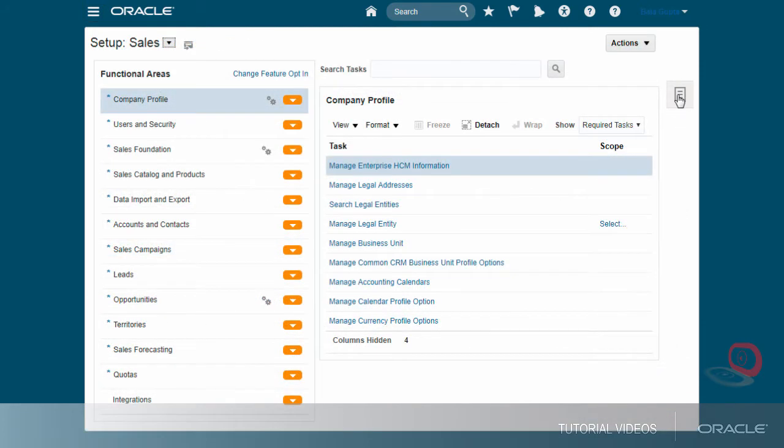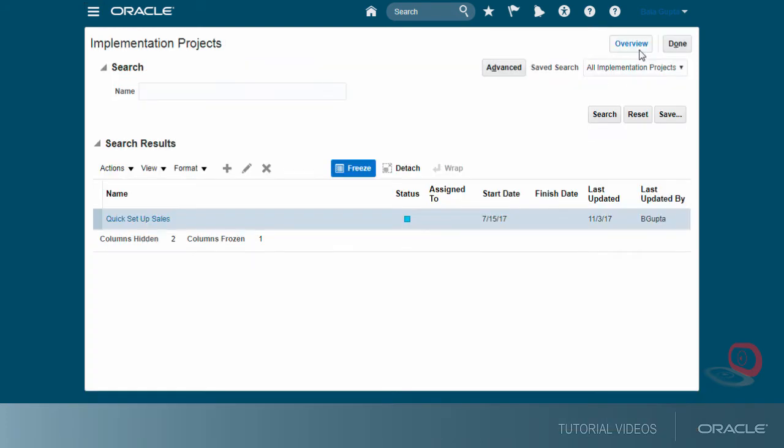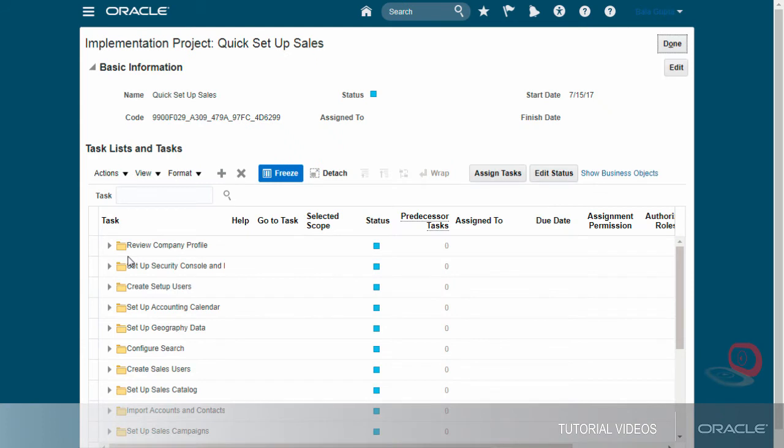You open the Tasks panel, click Manage Implementation Projects, and drill down into the project. Notice that the tasks are organized in folders that match the chapters in the Getting Started with Your Implementation Guide.